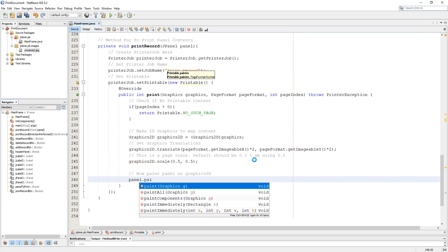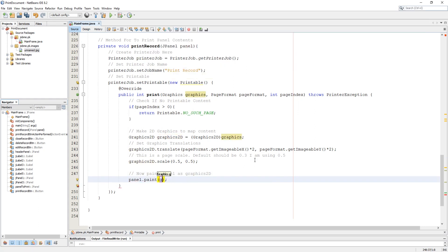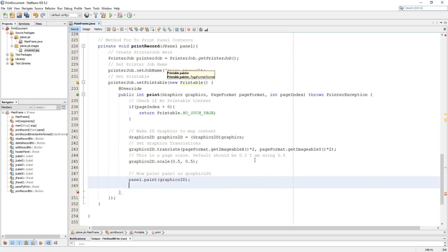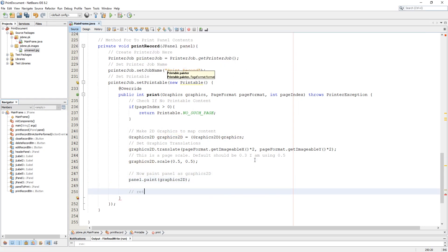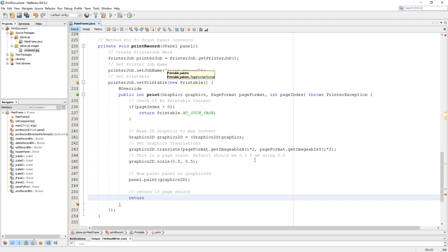Here we need to paint the panel with the new properties of Graphics2D. Now let's return printable.PAGE_EXISTS.